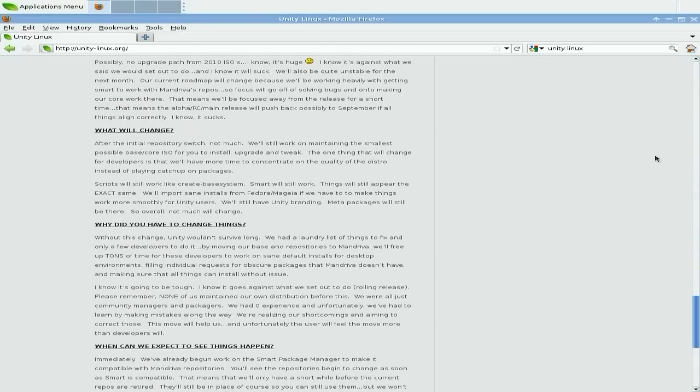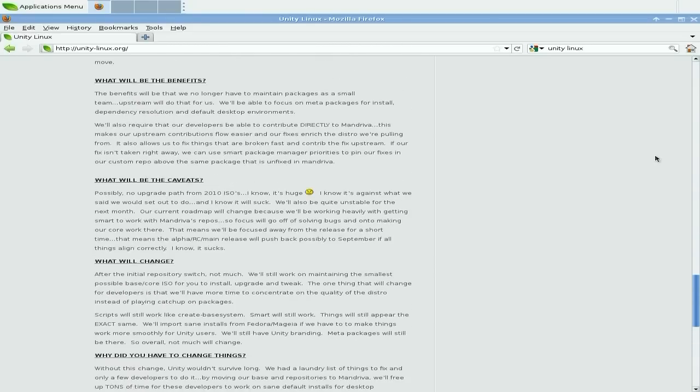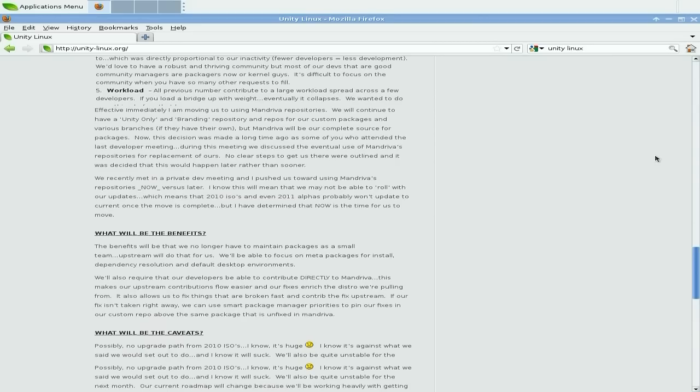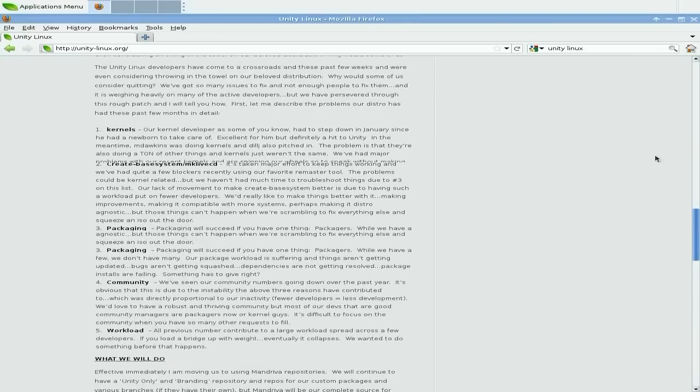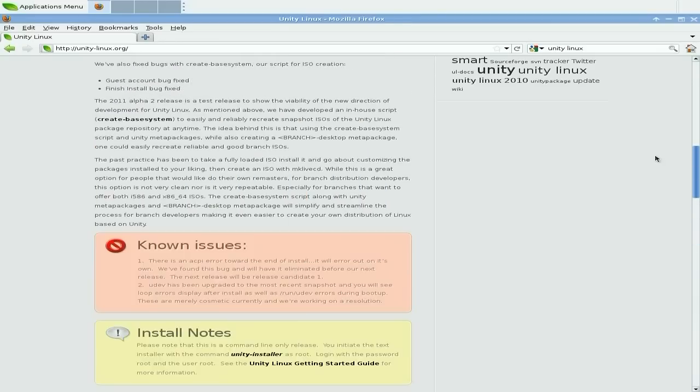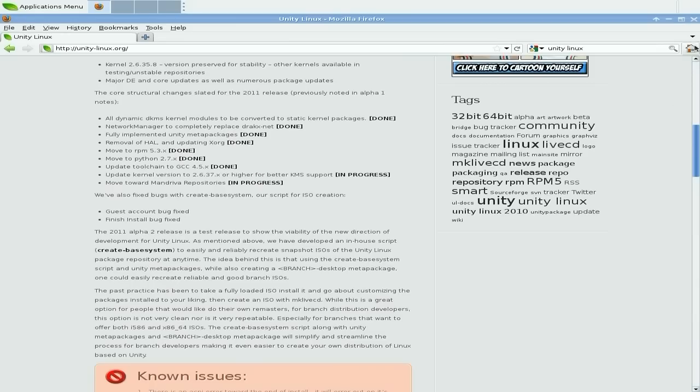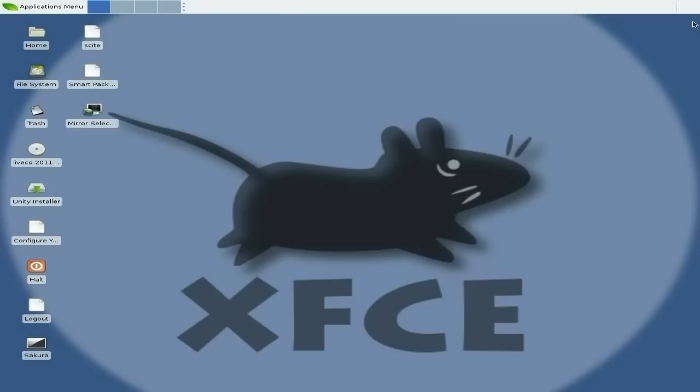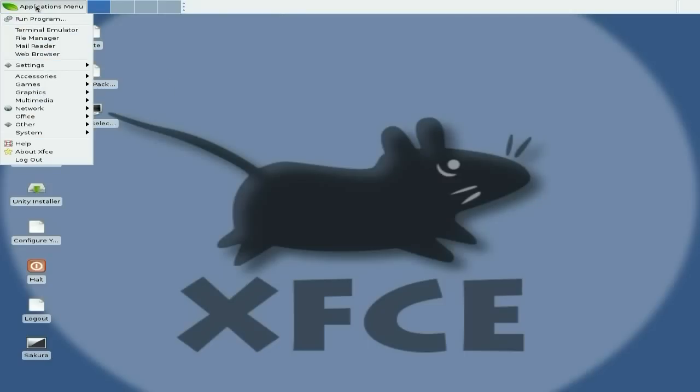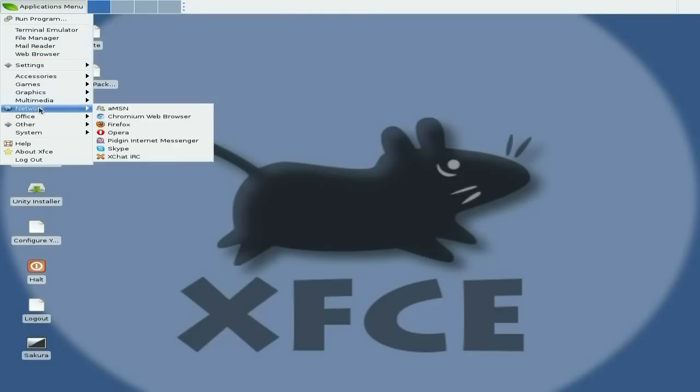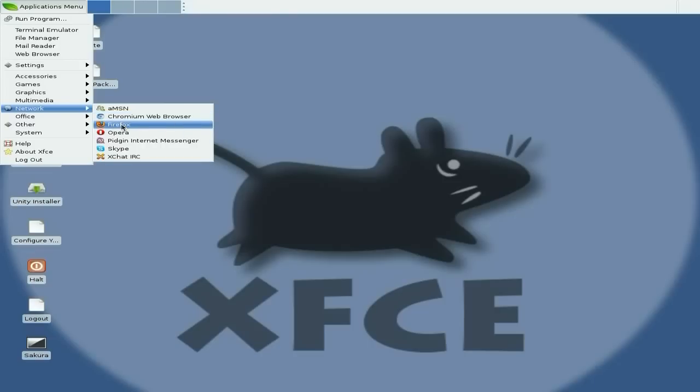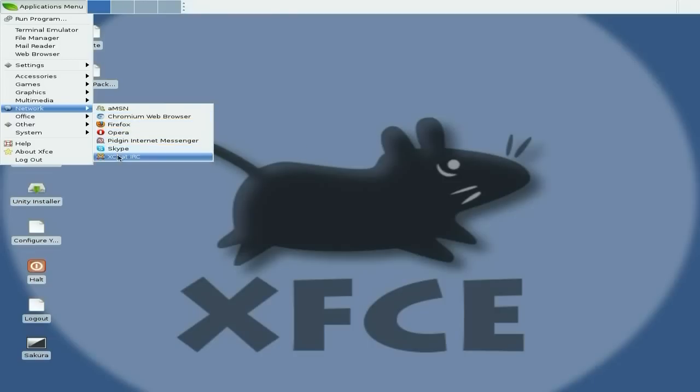I've installed a lot of applications to make sure they'll work. Not all of them work, some of them do. MSN works, Chromium wants to think about it, Firefox works, Opera works, Pidgin works, Skype works, XChat works, LibreOffice, AbiWord works.